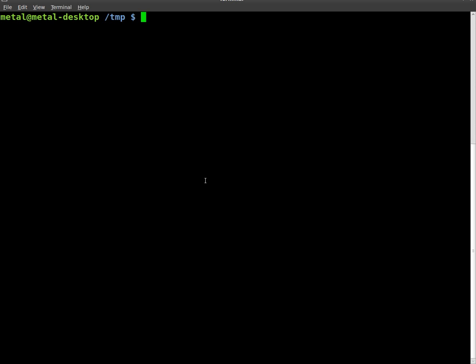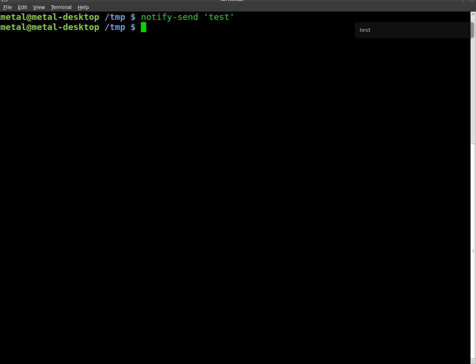For example, we can do - I'm sorry, not send notify - notify-send 'test' and hit enter, and you'll see we got a little pop-up message right here that says test.